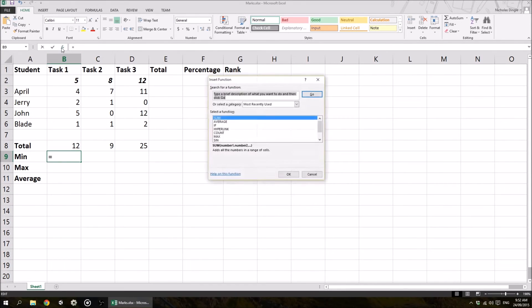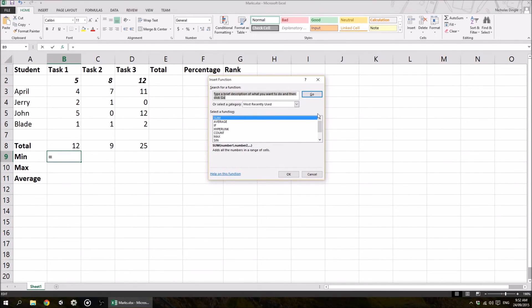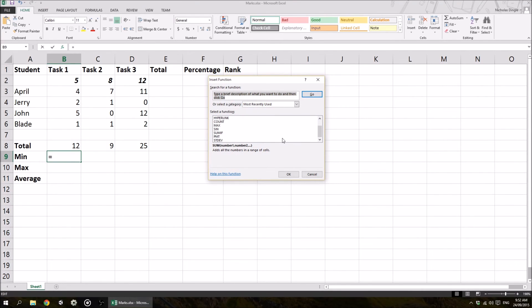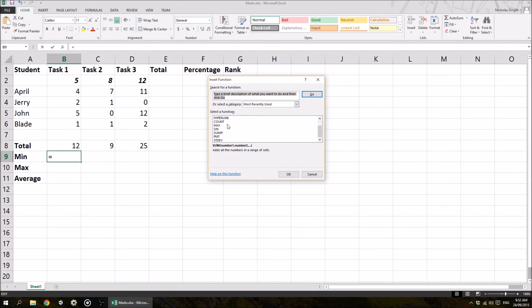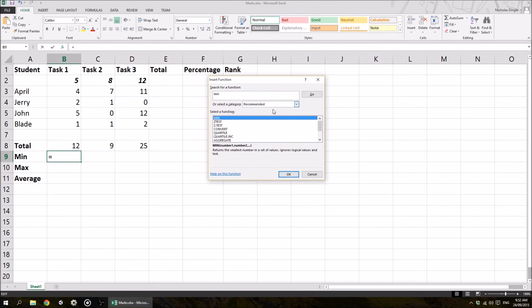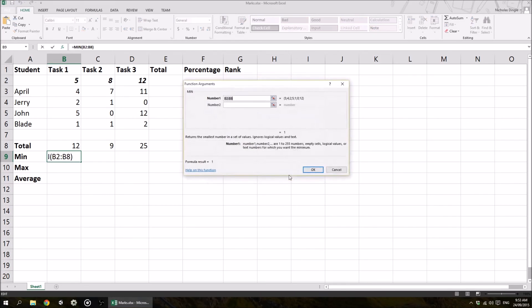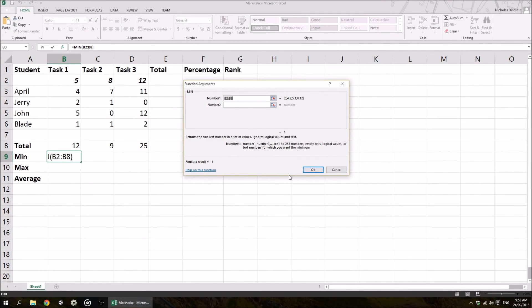Now, if I want to actually have a look, you can click on this FX button and you can see all the common functions that you can use inside Excel. So as you can see, some of them here, we're actually going to use straight away. Now, you can't see min anywhere. You can see max, but you can't see min. If I actually type in min and click go, it's going to find it for me. And if I click OK,